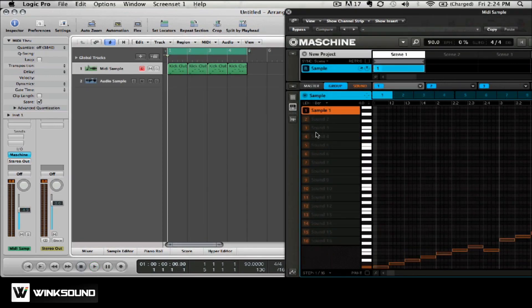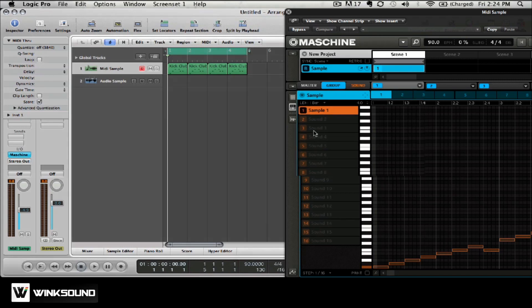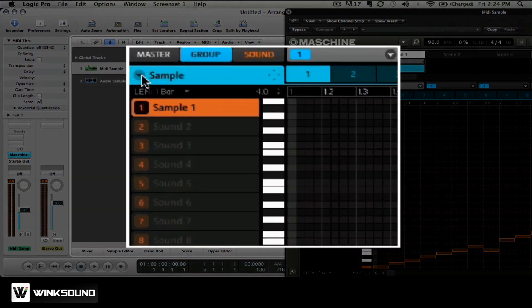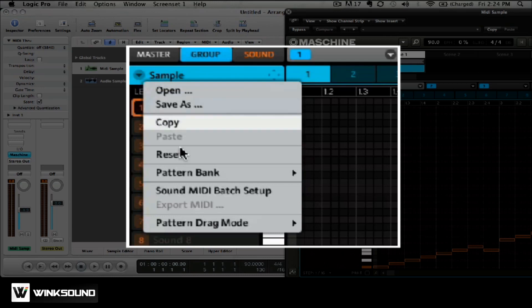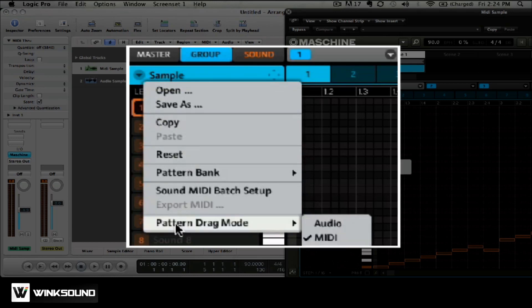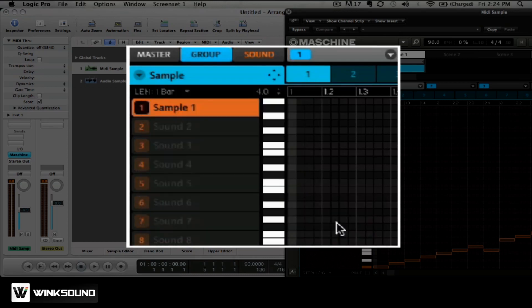The second way to integrate machine into Logic is audio drag and drop. To set this option up you're going to want to click the down arrow, choose pattern and drag mode and then click audio.